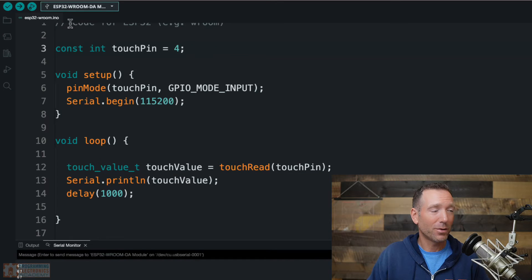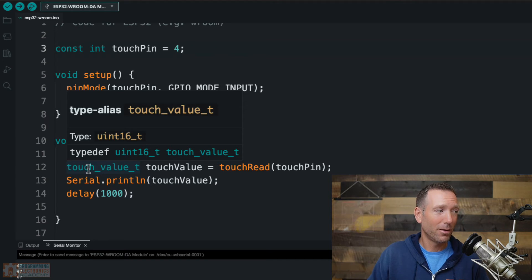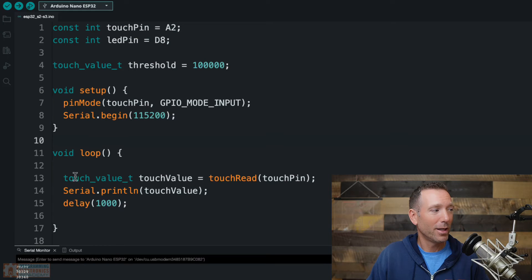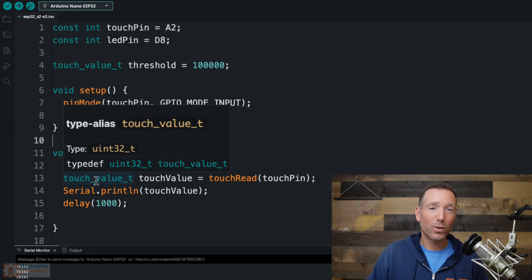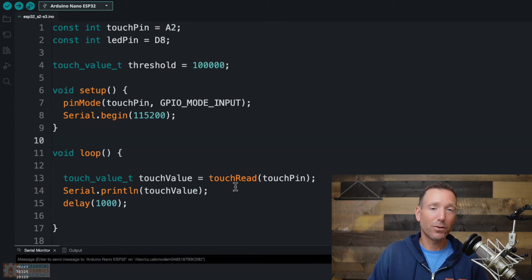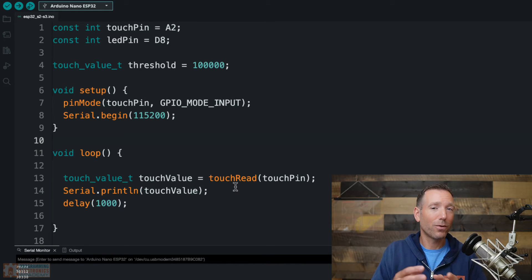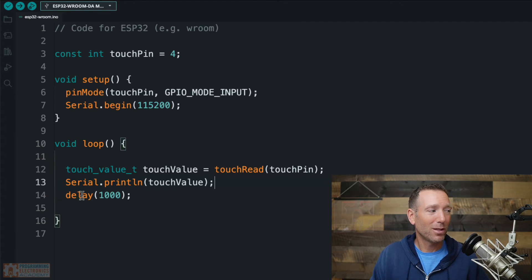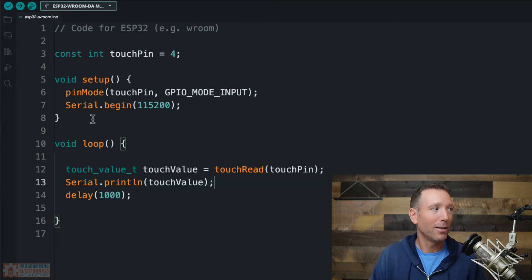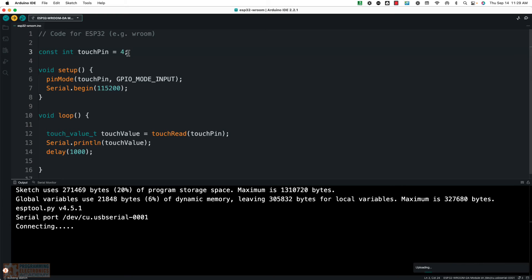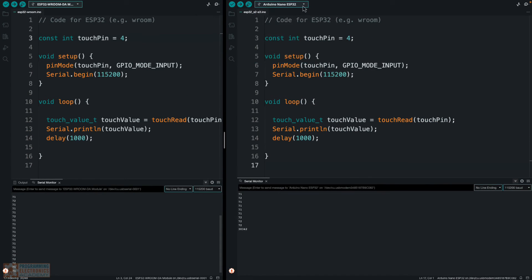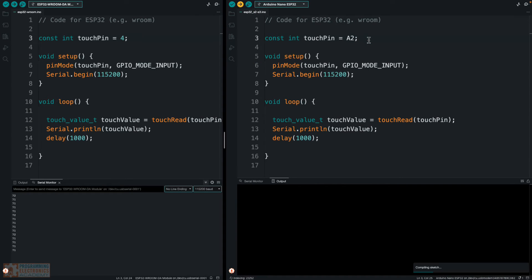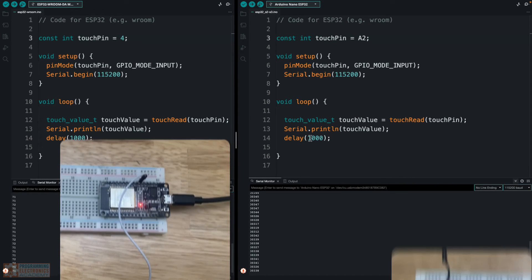So here I've got the ESP32 VROOM selected. If I mouse over this, see how it says UINT16? But if I come over to this one, I've got an Arduino Nano ESP32 connected, and I mouse over it, now it says UINT32. So what's cool about this: if you use your code using this data type for the return values from touchRead, then it can be used on any ESP32 board, whether it's just your run-of-the-mill ESP32 or if it's an S2 or S3. The next thing we do in the loop is we just print the value off that we recorded. That's it. And then we delay a second so that we don't flood the serial monitor. All right, so what I'm going to do is upload this code.